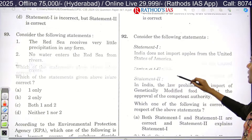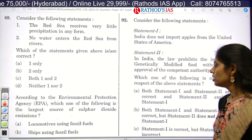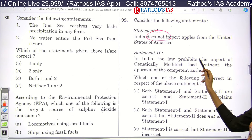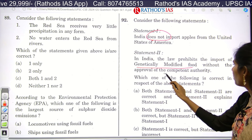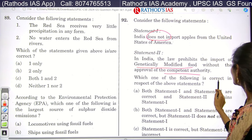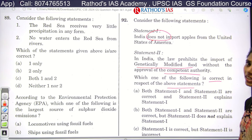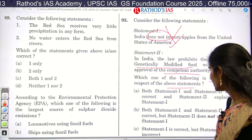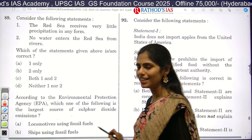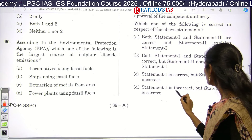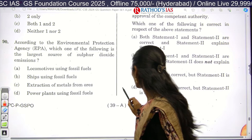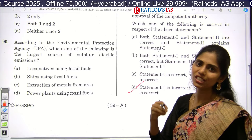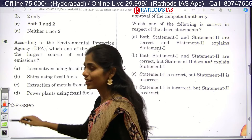Question 92 has two statements. Statement one says India does not import apples from the US — this is incorrect because India does import apples from the USA. Statement two says Indian law prohibits import of genetically modified food without approval of a competent authority. Since statement one is incorrect and statement two is correct, the answer is option D. If you identify that the first statement is wrong, you can arrive at the correct answer even without knowing the second statement in detail.